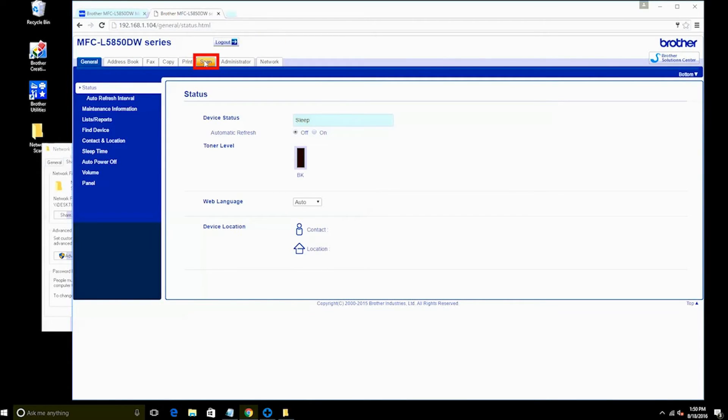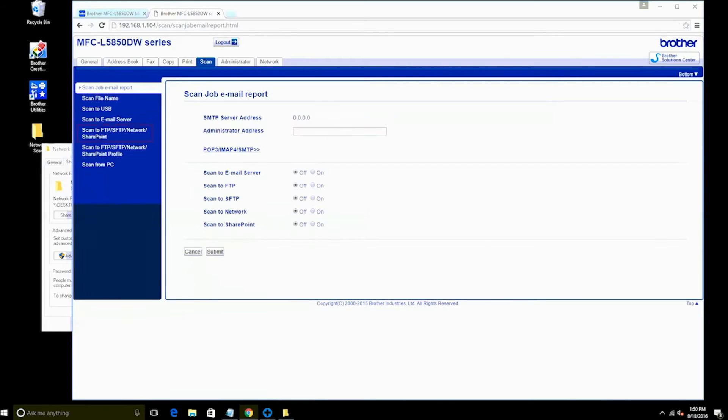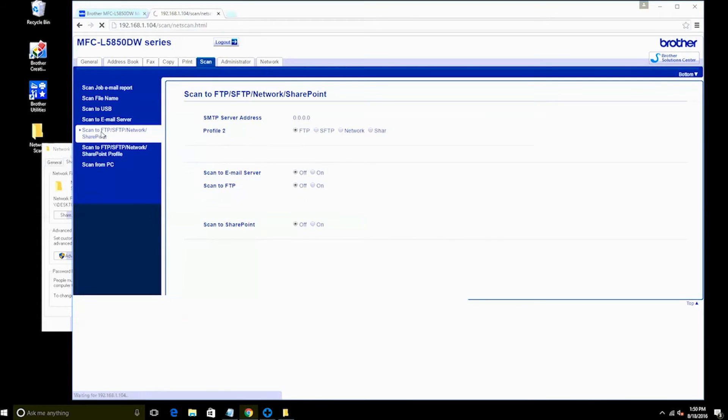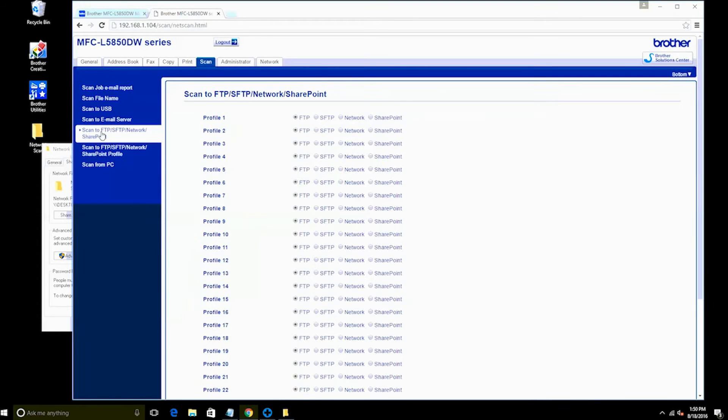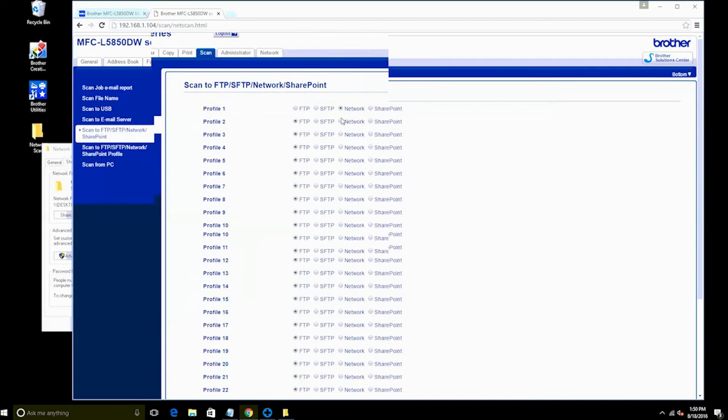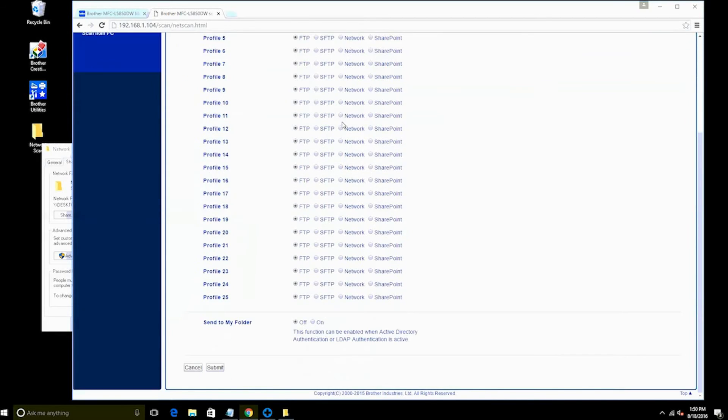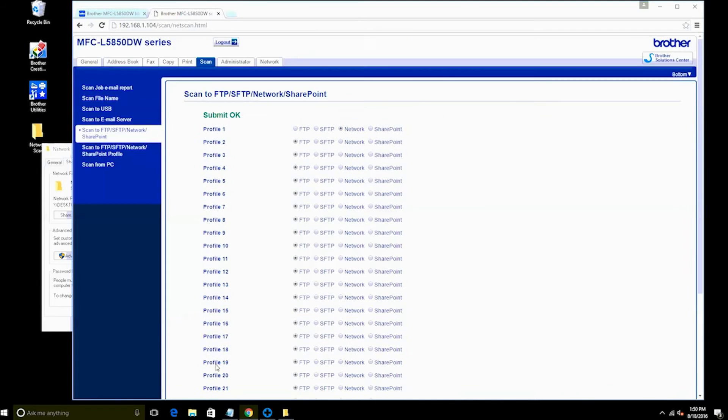Click on the Scan tab and then click on Scan to FTP/SFTP/Network/SharePoint. Next, you will need to set up a scan profile. To set the profile to scan to a network shared folder, select the radio button next to Network, then scroll down and click Submit.